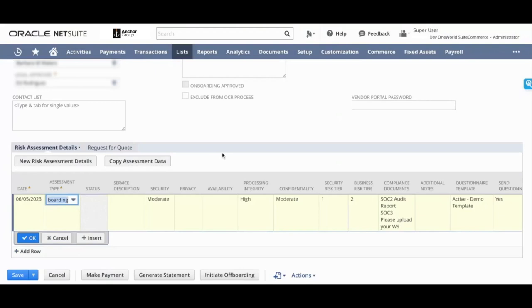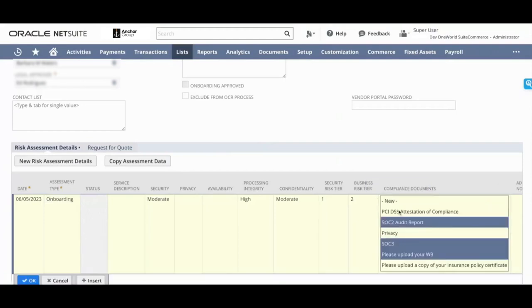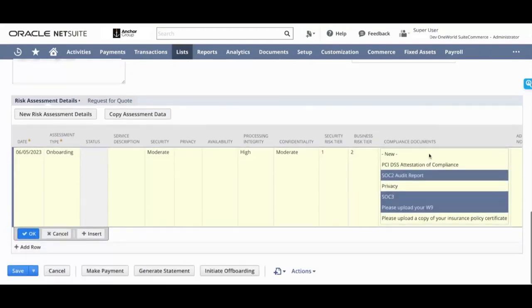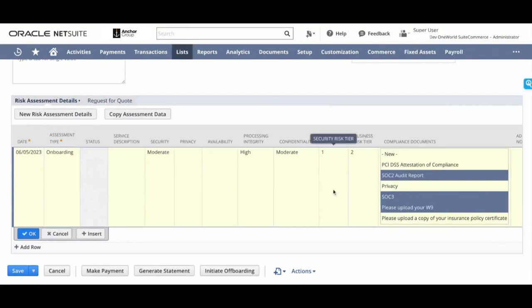You can set up other aspects of this onboarding like security, what is the confidentiality level, what is the risk tier, and so on. You can select what compliance documents you require this vendor to upload. In this case, we've chosen a few here just for the demo.